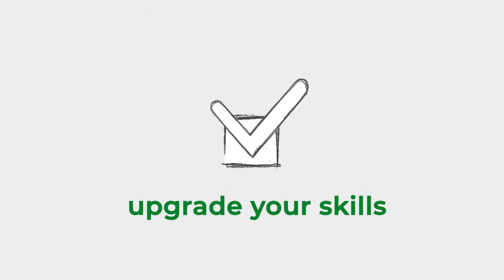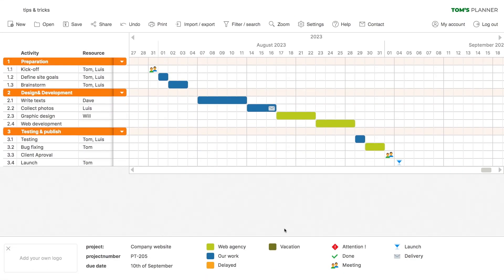So, do you use Tom's Planner a lot? Well, this is your chance to upgrade your skills. Let's start with some simple shortcut keys. This one comes in handy if you're listing all the activities of a project.